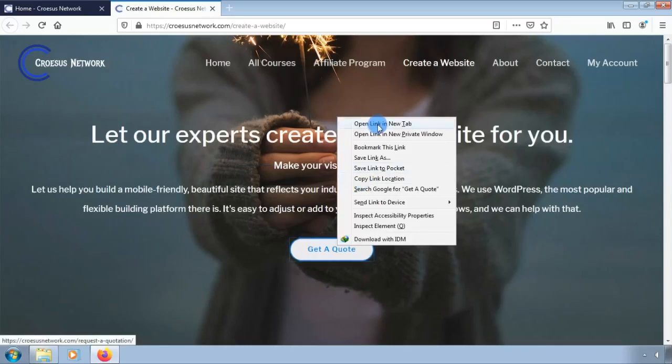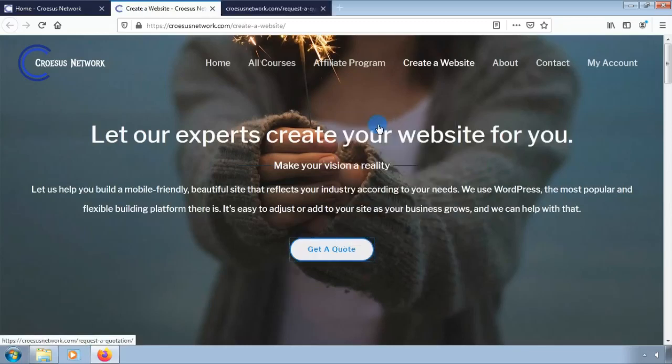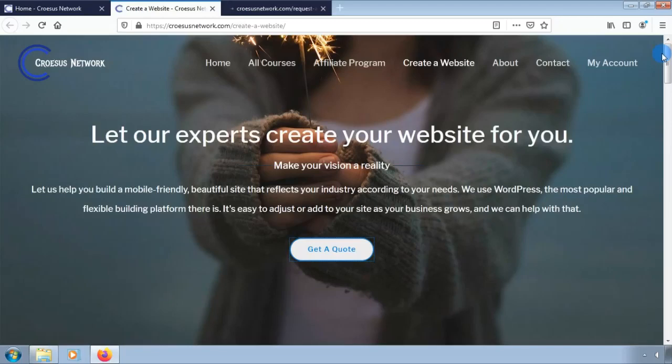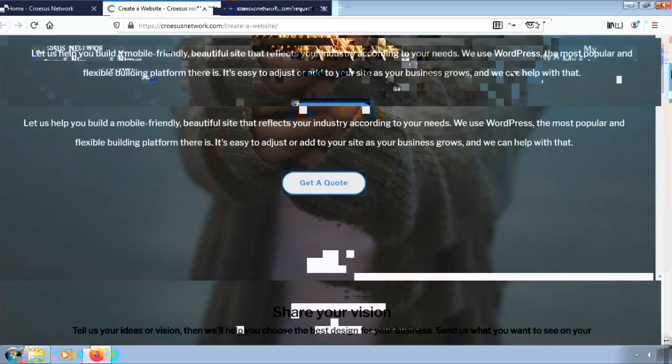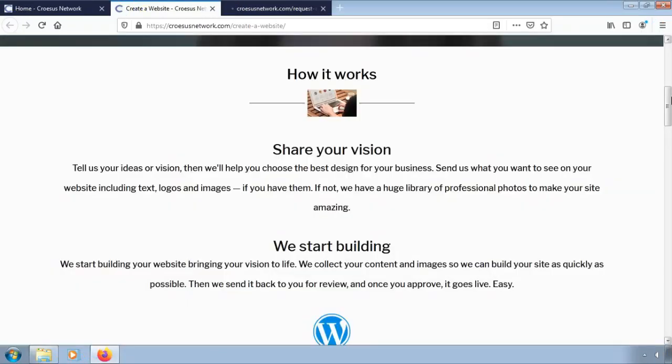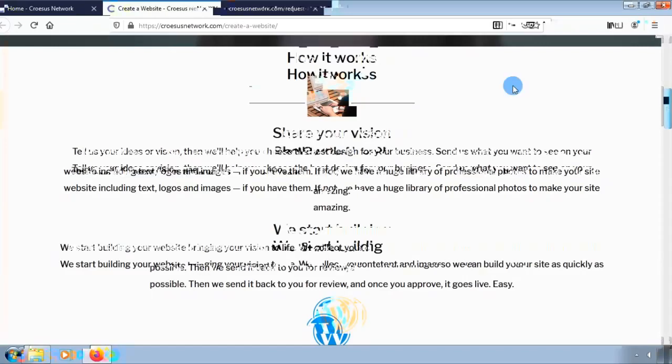Now let us look at how you can create your website. You can visit the Cresis Network website. Click on create website.